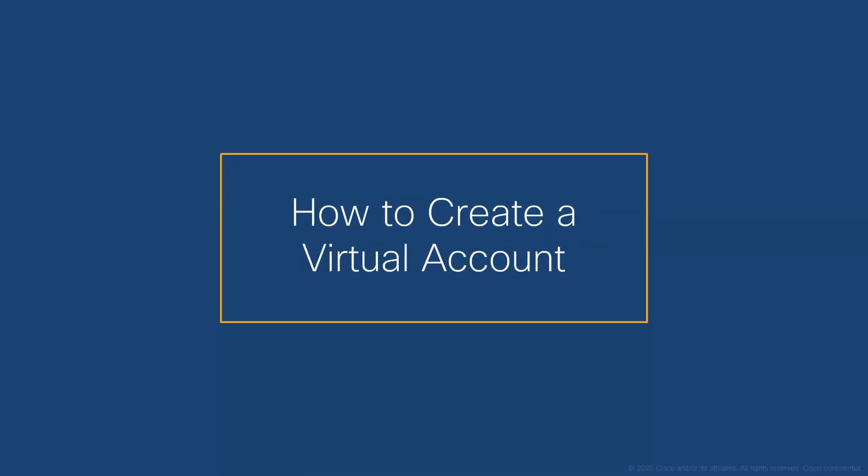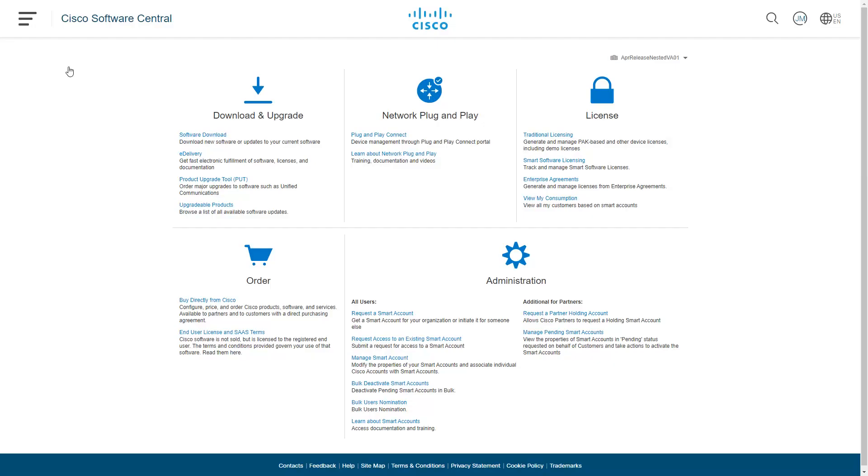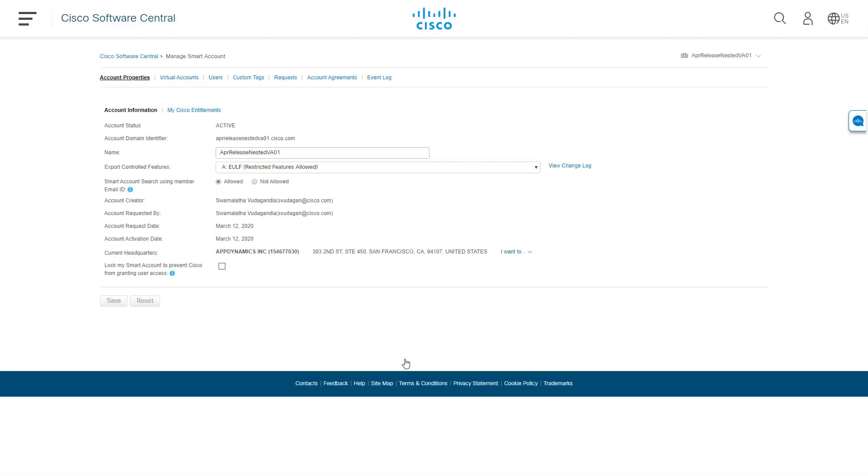Now let's walk through the creation of a virtual account. First, log into ciscosoftware.com to enter Cisco Software Central. Navigate to the Administration section and click Manage Smart Account. You will see tabs at the top of the screen based on the role you have been assigned. Click on the Virtual Account tab.